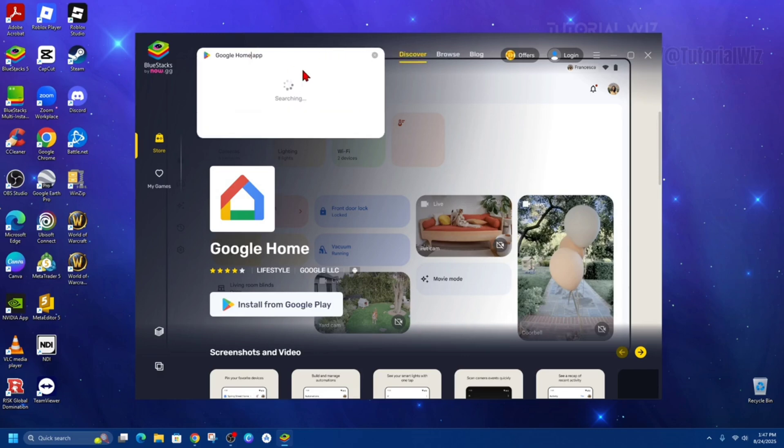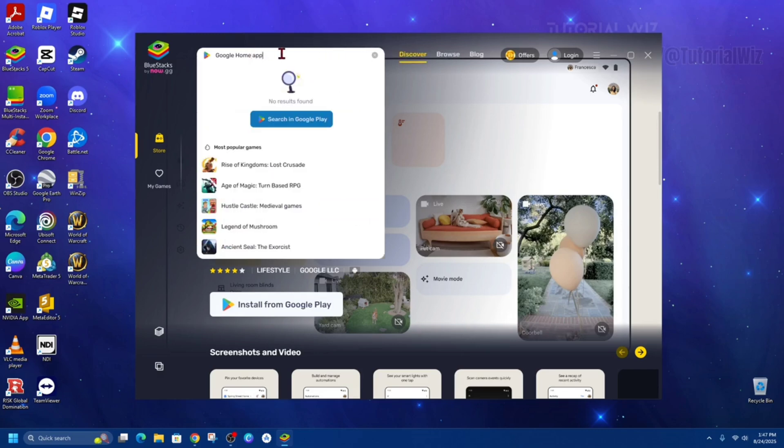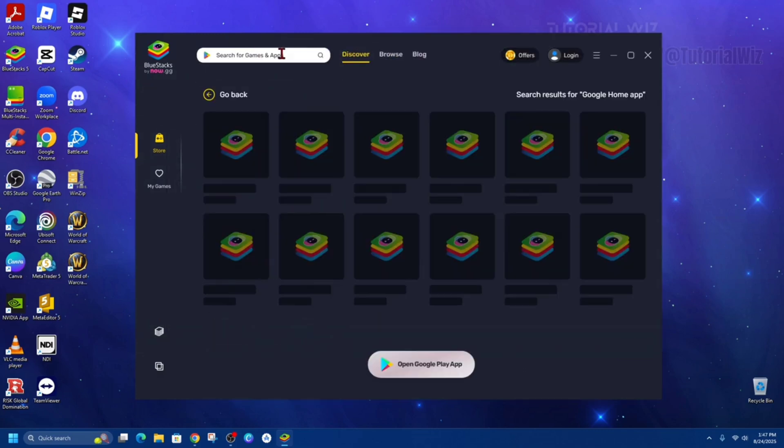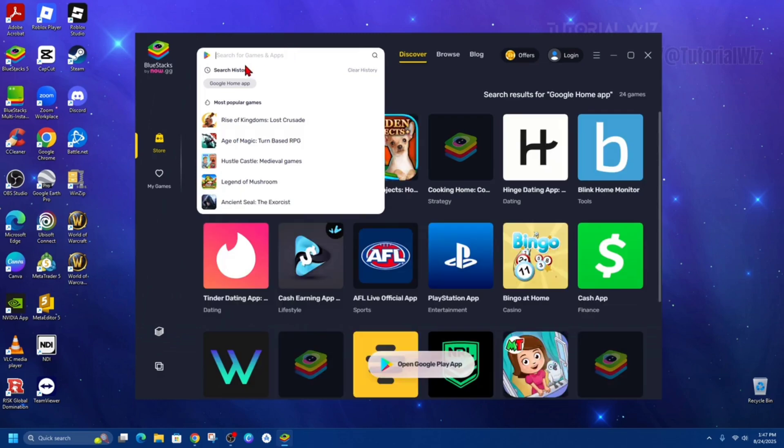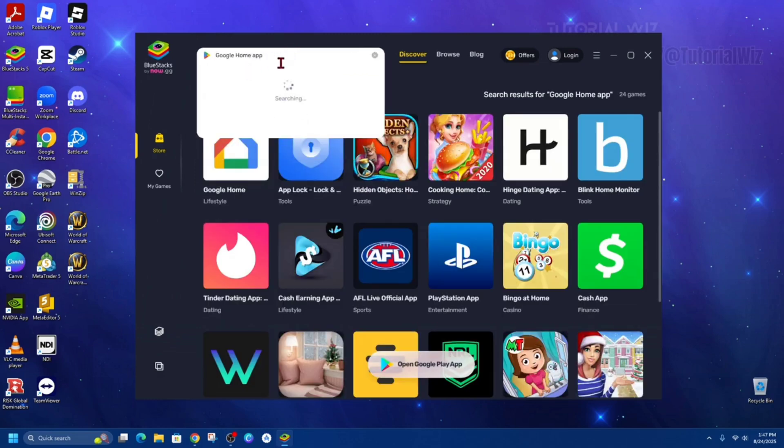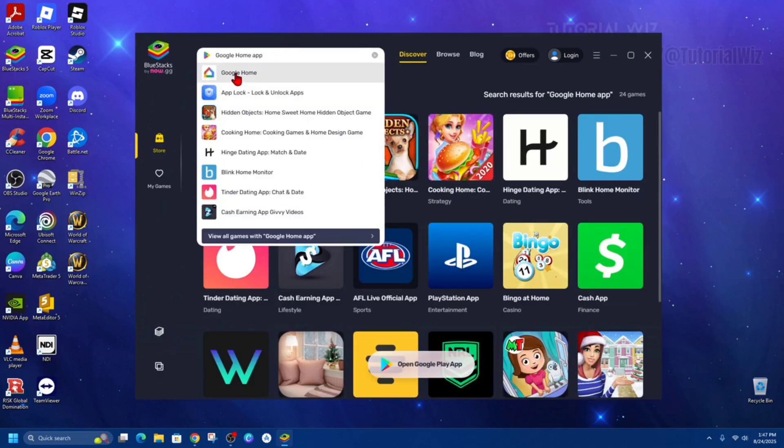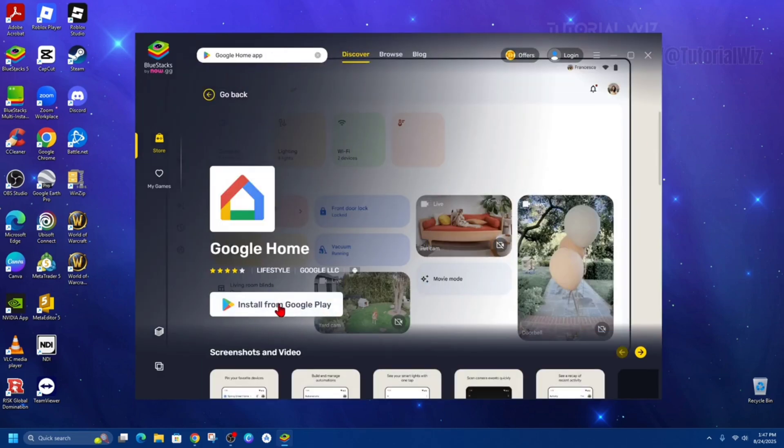Then from here in the search, go ahead and search for the Google Home app. Hit enter. So here it is here. From here we can go ahead and click on install from Google Play.